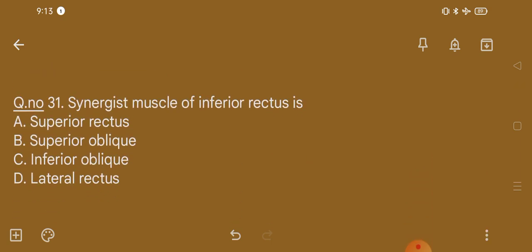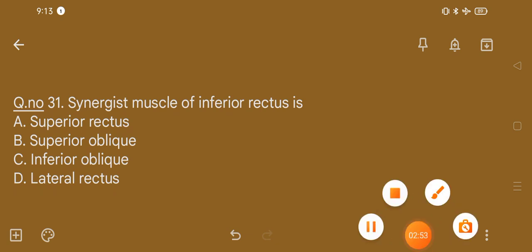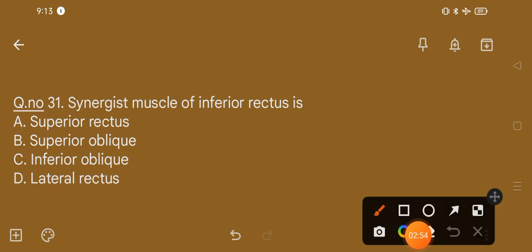Question number 31. Synergistic muscle of inferior rectus is: option A, superior rectus; option B, superior oblique; option C, inferior oblique; option D, lateral rectus. The correct option is option B, that is superior oblique.